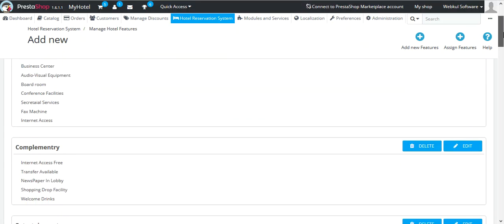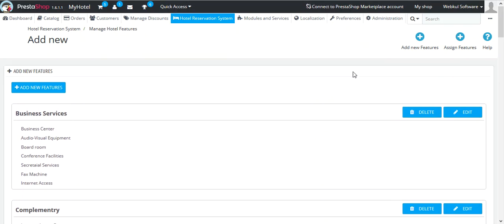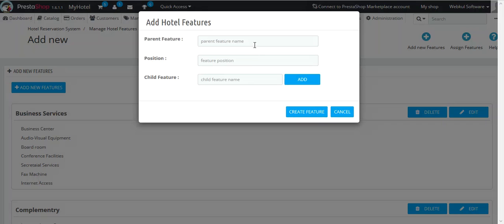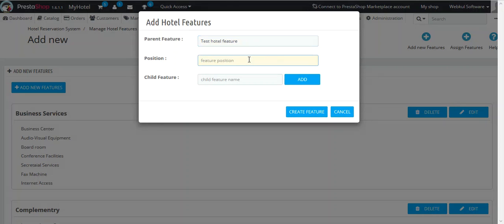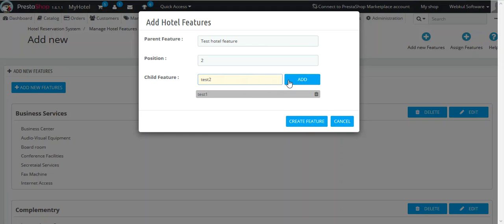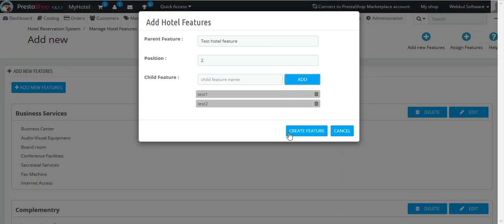On this page you can see the list of all predefined hotel features. Talking about the features: Business Services is the parent feature, and Business Center, Audio-Visual Equipment, Boardroom, etc. are the child features. To add a new feature, click on Add New Features. Enter the parent feature and enter the position. With the position, you can choose the order in which it will be displayed. In the child feature, type the features you require and click on the Add button. After adding all the features, click on the Create Feature button.